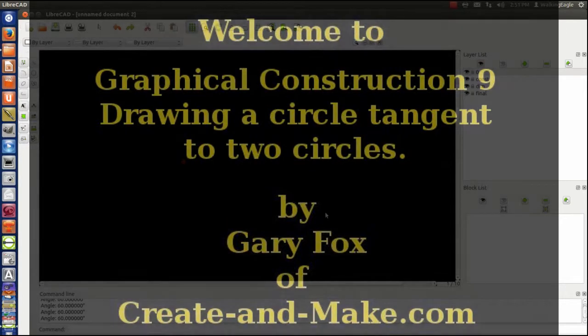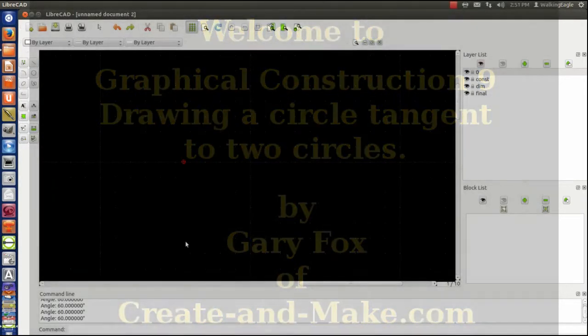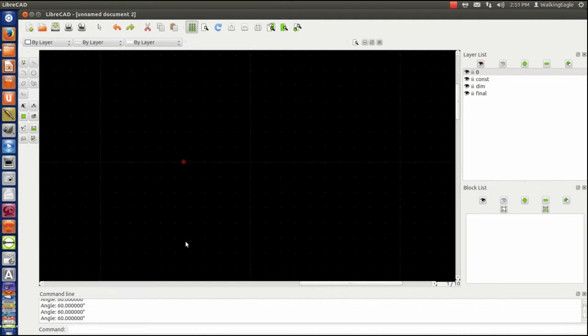Hello, it's Gary Fox, and today we're going to talk about drawing circles that are tangent to each other.